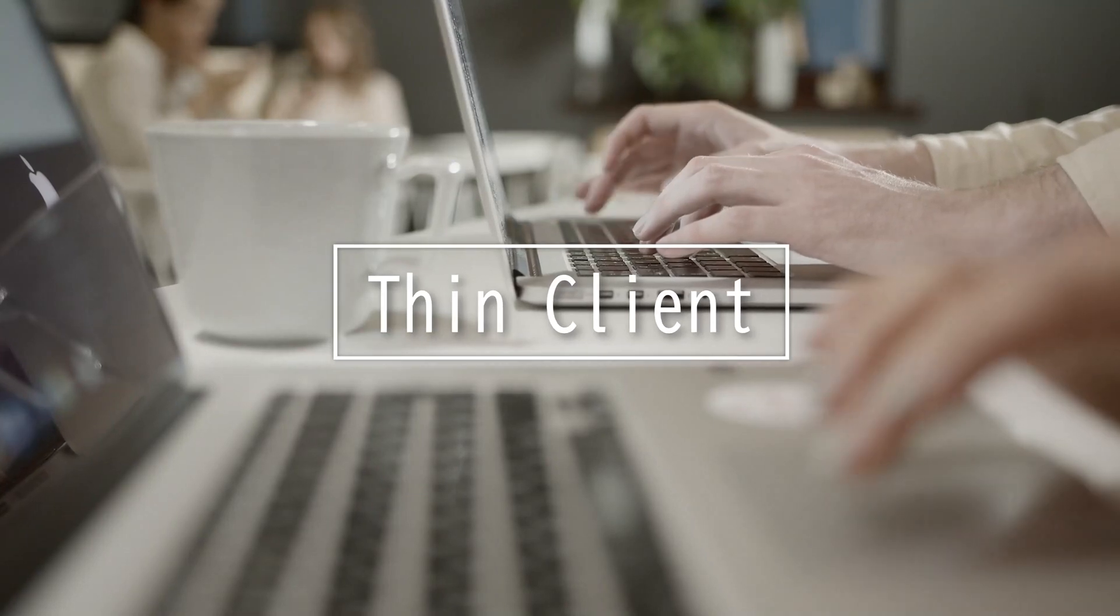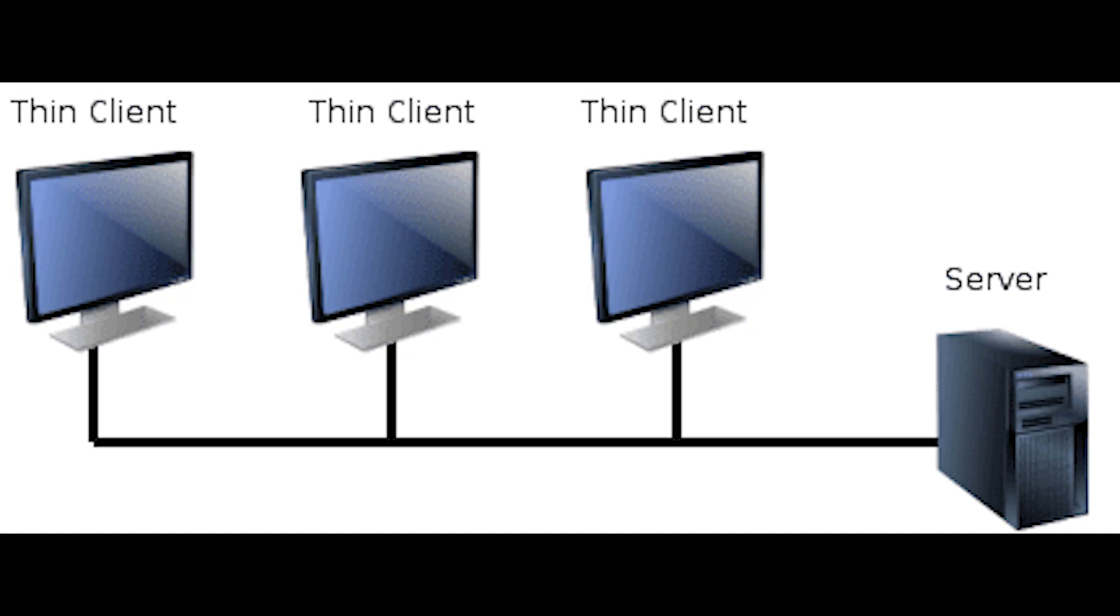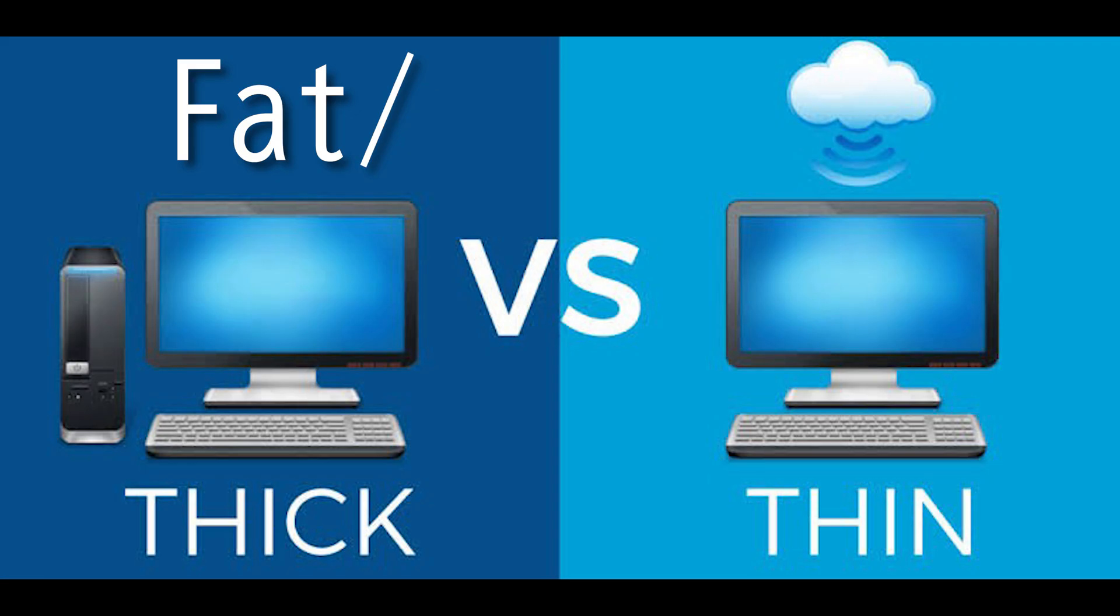This video is on Thin Client. A Thin Client is a device that uses resources from a central server rather than locally. A Fat Client refers to a typical computer that does all its own data processing.